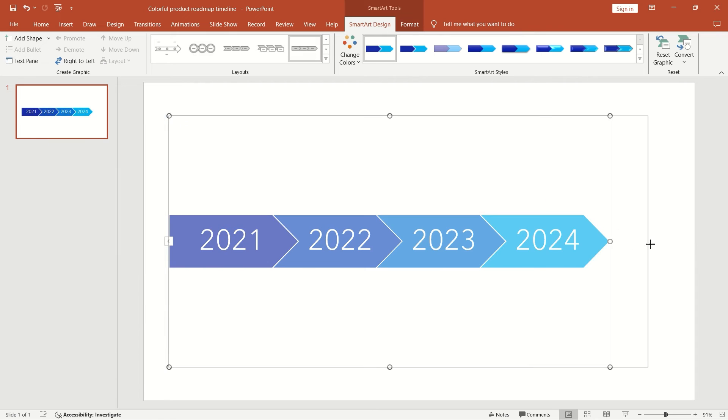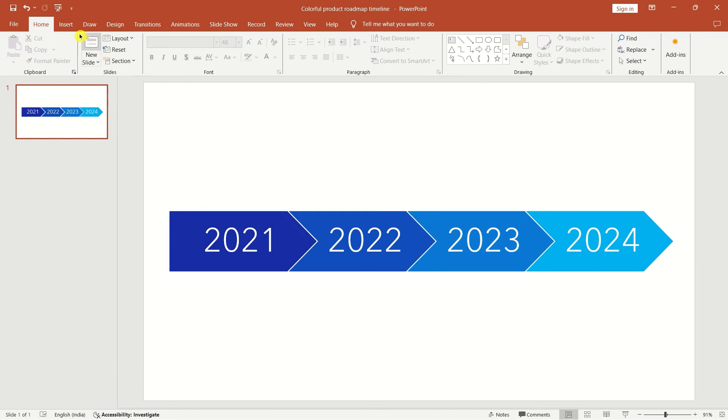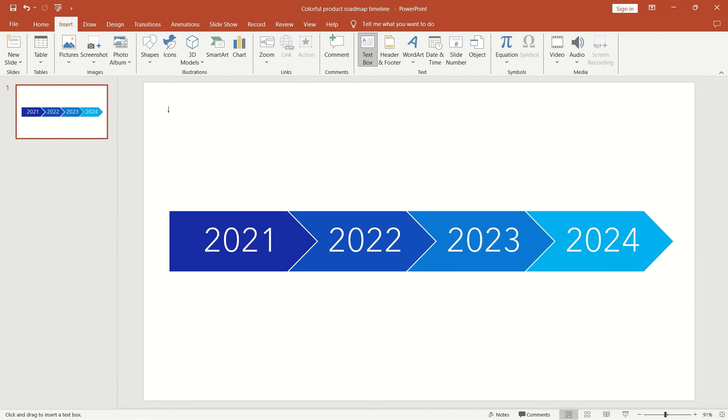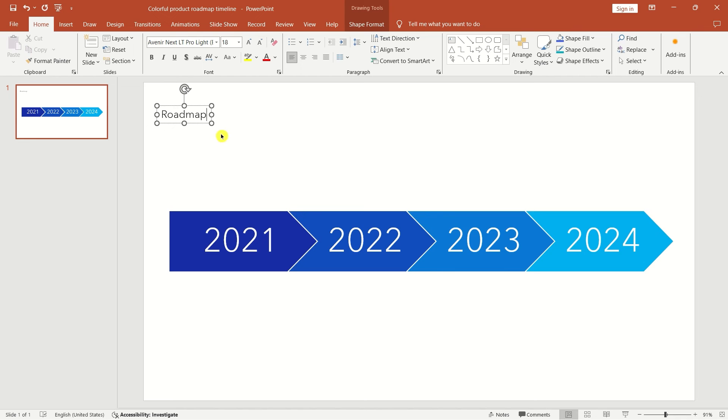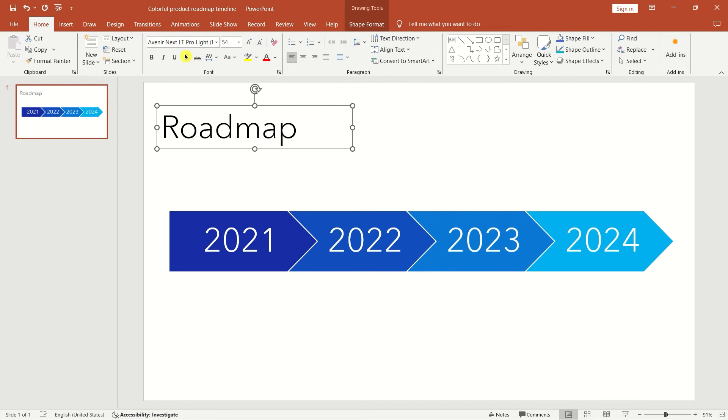Two methods for creating a roadmap in PowerPoint: using templates for a quick start or starting from scratch with SmartArt for a customized approach.